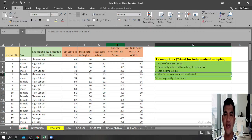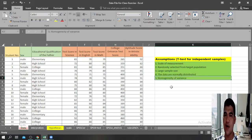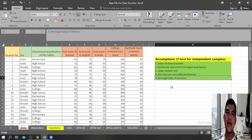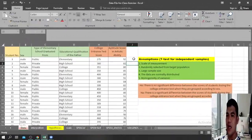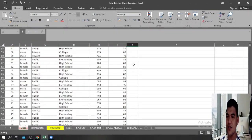The fifth assumption is that there is homogeneity of variance. Homogeneity of variance can be achieved when the standard deviation of the two variables being compared is approximately equal. I have here sample data of 109 students.